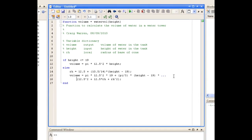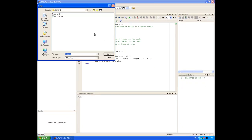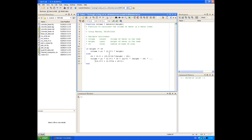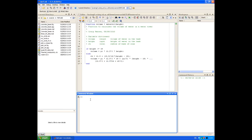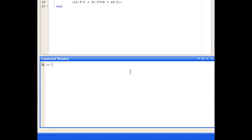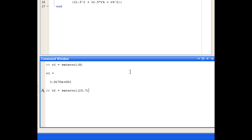So that's our function ready to test now. We'll save it and test running it from the command window. We'll test our function with two examples: a height of 8 metres and a height of 25.7 metres. Volume V1 is a watervol call with a height of 8 metres, and that returns the correct answer. Volume V2 is a watervol call with a height of 25.7 metres, and again that returns the correct answer.